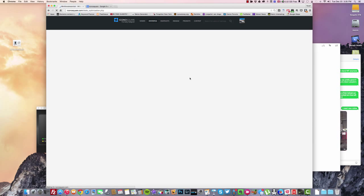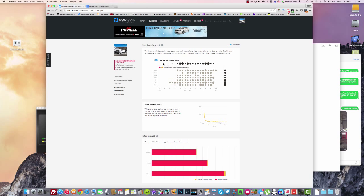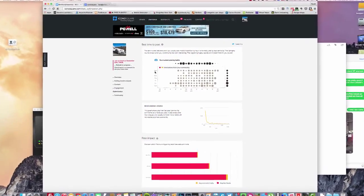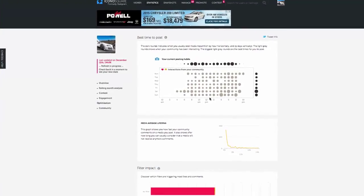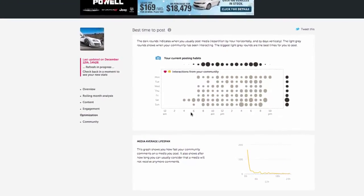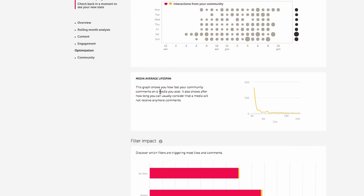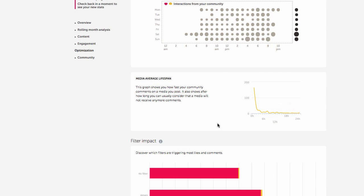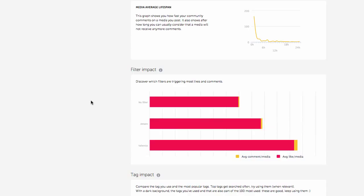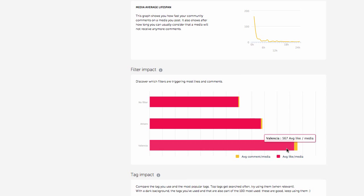Under 'Optimization,' you can see your current posting habits — days of the week and times of day. For example, at 2, 3, 4 in the morning I'm usually not posting, though sometimes on a Saturday. Sunday afternoon I post a lot, which is why that circle is big. The 'Media Average Lifespan' shows that in the first hour I'm getting 164 comments, and after 3 hours it falls to 20 comments — so you want to strike while the iron's hot. There's also 'Filter Impact,' which shows which filters are triggering the most likes and comments.